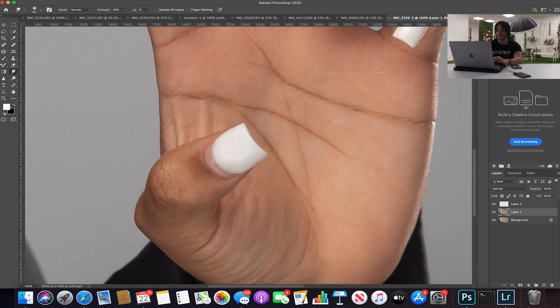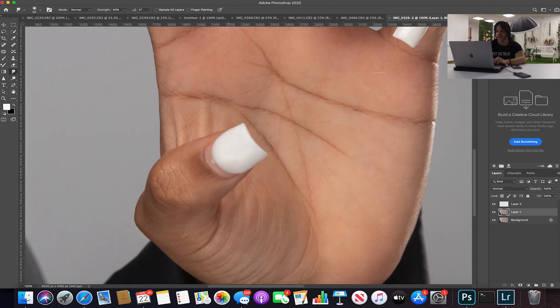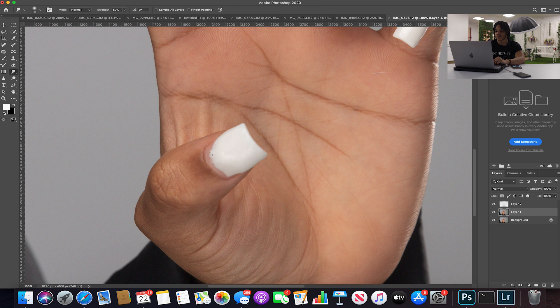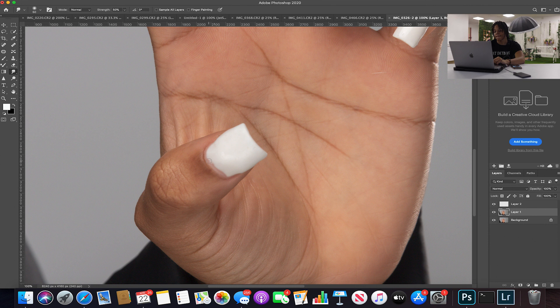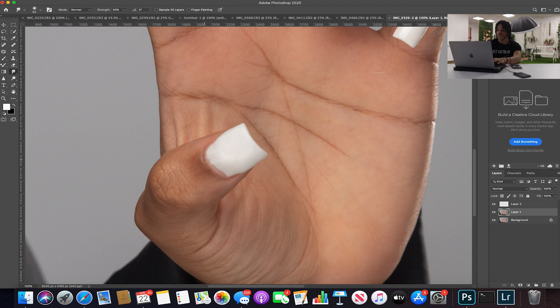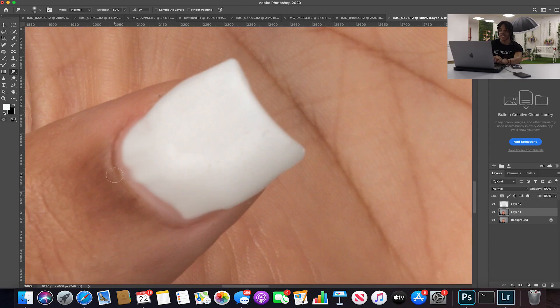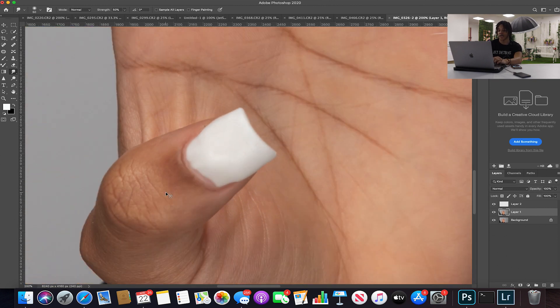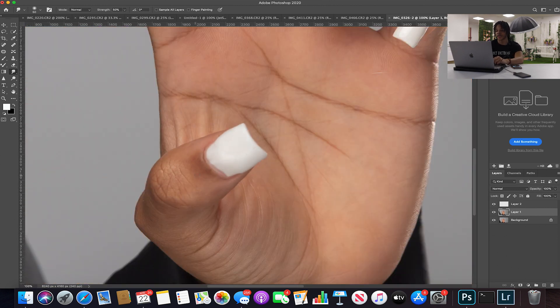And lastly we're gonna do the thumb. So still using the smudge tool. And what I like to do is you want to make sure you keep the shadow right here from the inside of our nail. Make sure you keep this shadow so it still looks realistic and you're not covering over the shadow.